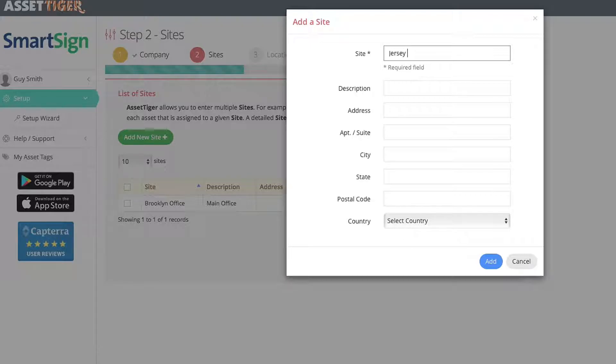There are no limits to any of these classifications, which actually is a big difference between us and other asset management software. We're unlimited.